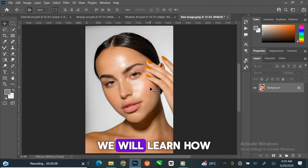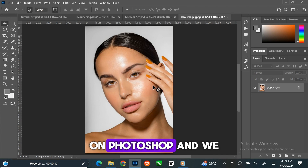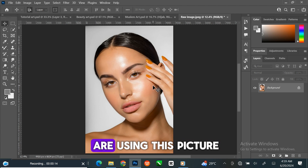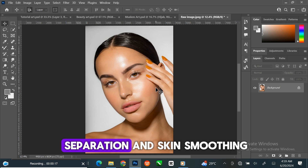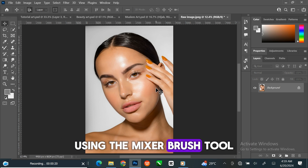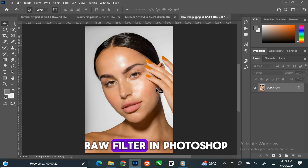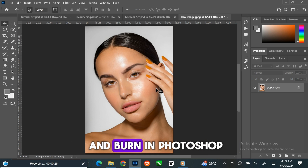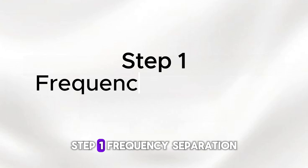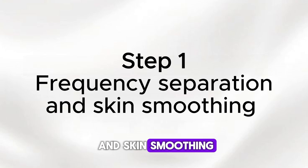In this tutorial, we will learn how to retouch a light skin photo in Photoshop using this picture. We will learn frequency separation and skin smoothing using the mixer brush tool, color grading with camera raw filter in Photoshop, and how to use dodge and burn in Photoshop. Step 1: Frequency separation and skin smoothing.